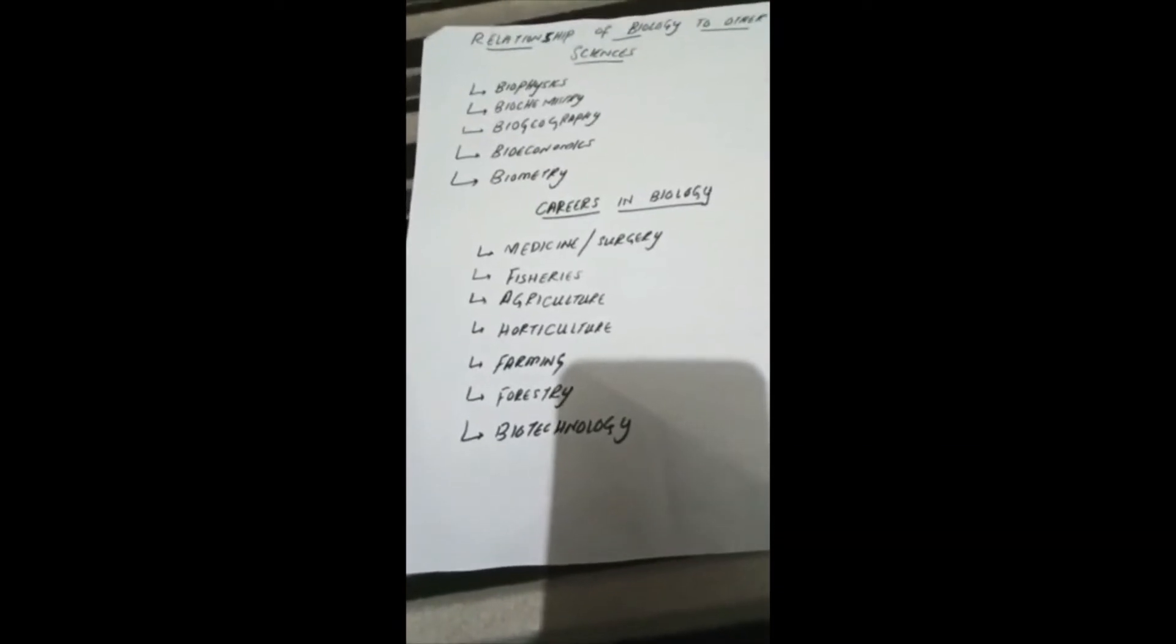Next is biogeography. It deals with study of distribution and occurrence of different species of living organisms in various geographical regions. The geographical region has a strong impact on the characteristic features of living organisms.